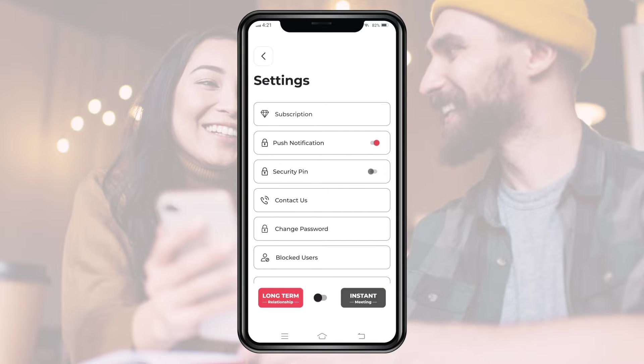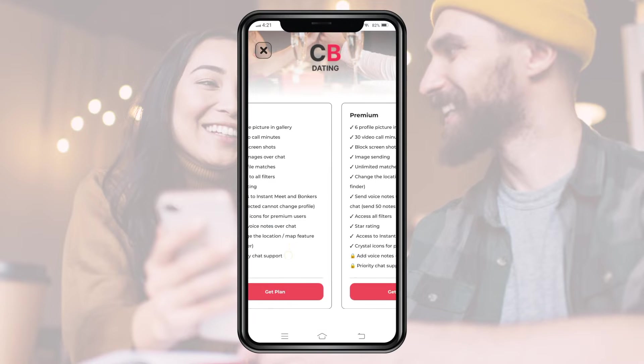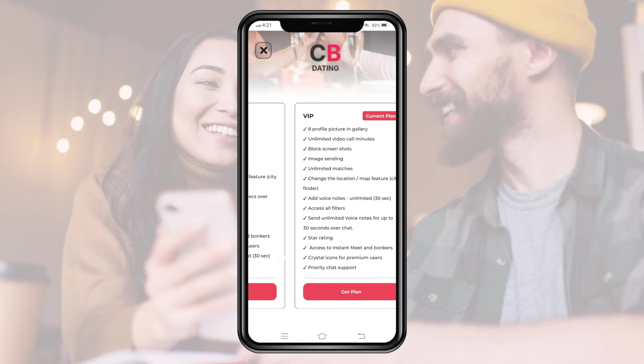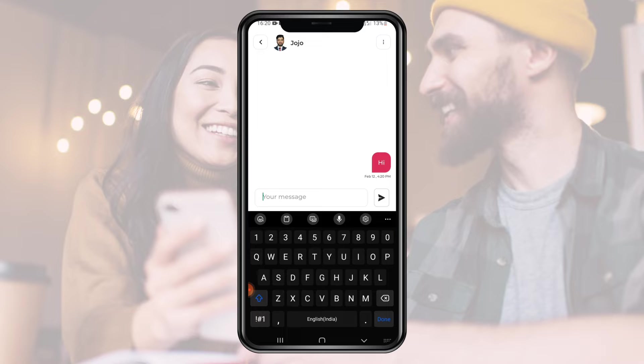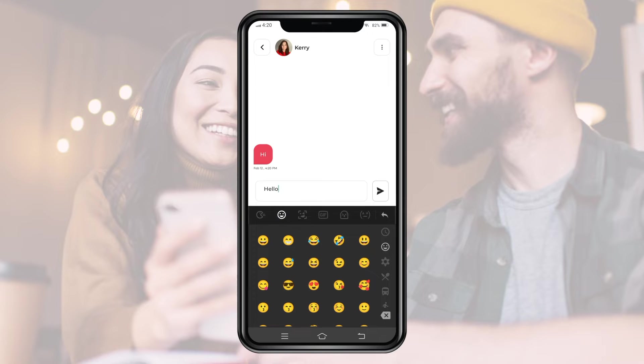These two users will only be able to chat with each other if they have subscribed for a VIP subscription plan. As both these users have enabled the VIP subscription plan, they can start chatting directly from here and send text.